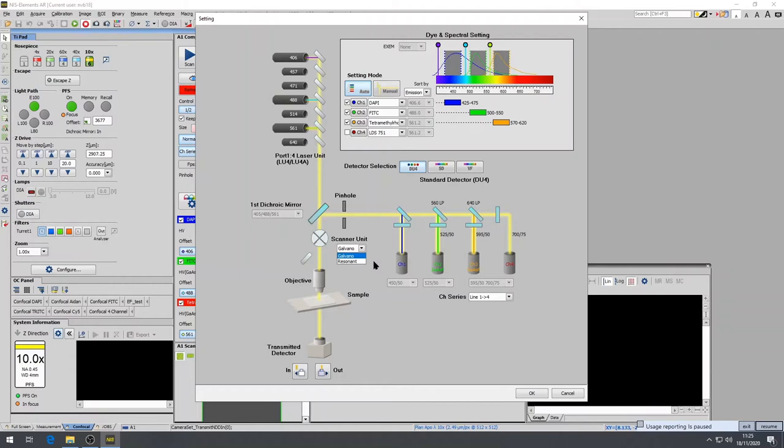The other option is the resonance scanning, which is recommended for imaging fast biological processes or those that are light sensitive. It has a lower scan size when compared to galvano scanning.